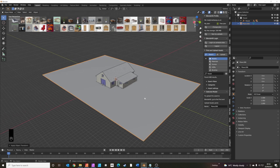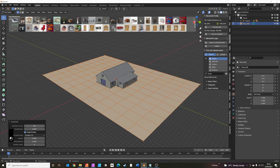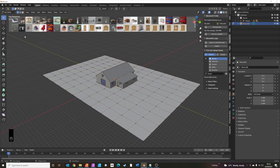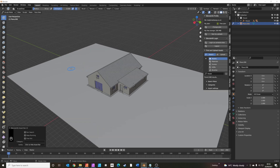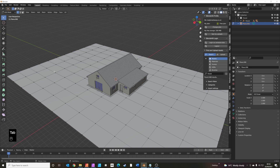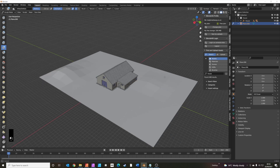Go into edit mode by pressing Tab and subdivide — I think 10 times is probably enough. Now go into sculpt mode. We're going to use the inflate tool, scale it up a little bit, and add a little hill at the back of the house — just click and drag to make a nice little hill. We'll do the same on the other side as well, just to give it a bit of interest and break it up.